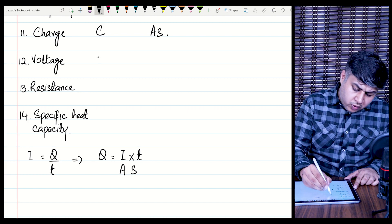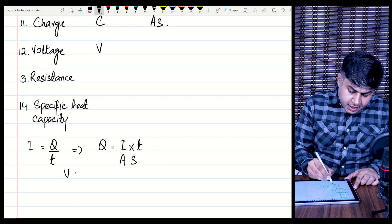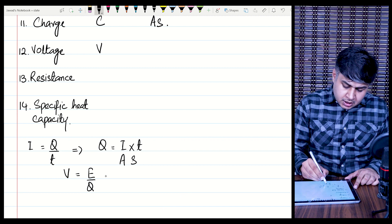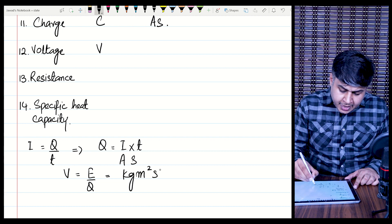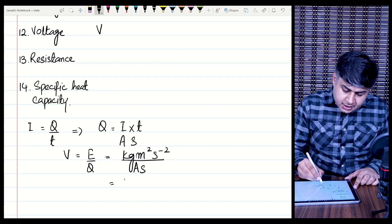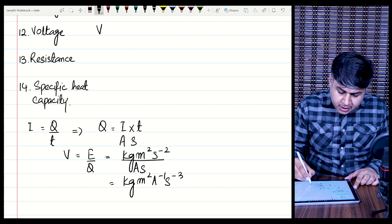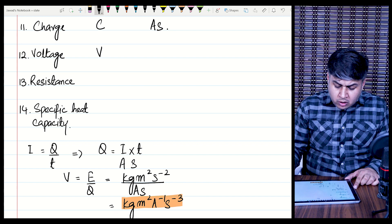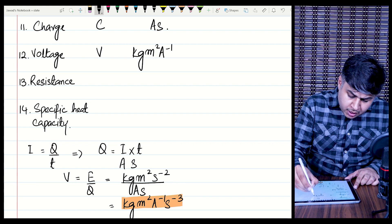The next quantity is voltage. The SI unit for voltage is Volts. The defining equation is voltage = energy per unit charge. The base unit of energy is kg·m²·s⁻², and the unit of charge is Ampere·seconds. Solving, the base unit of voltage is kg·m²·A⁻¹·s⁻³.